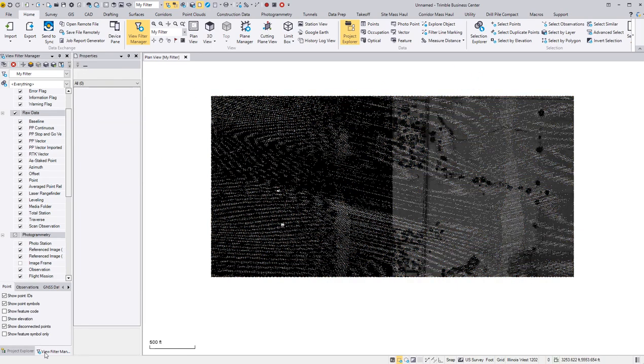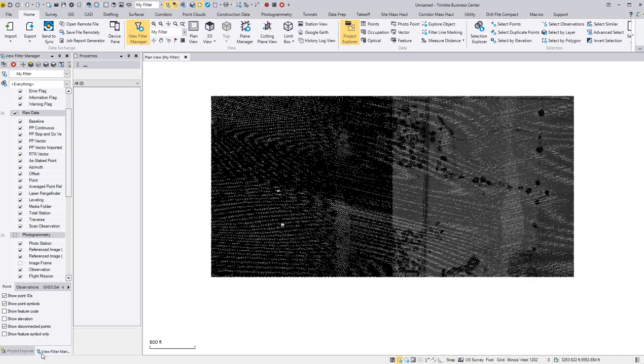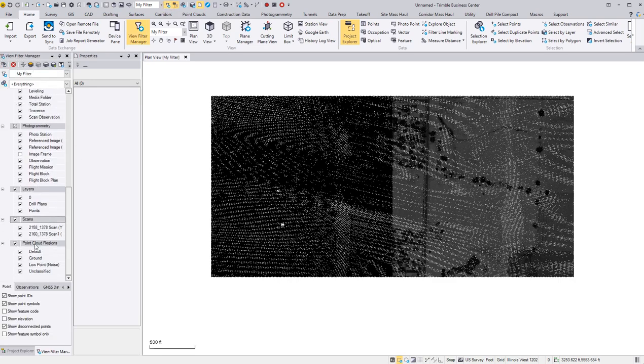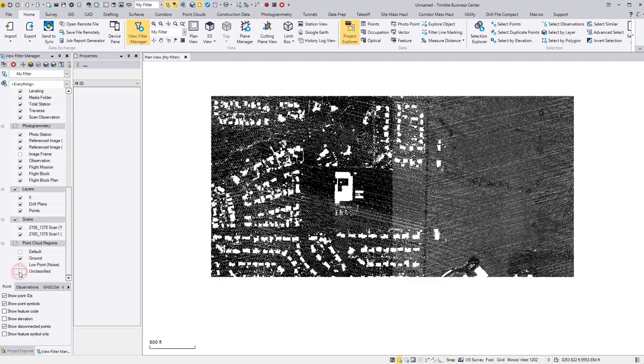So now if I'm down here in the view filter manager and if this isn't selected or if it doesn't show up already, then look for this little funnel icon here in the top row, which is right here. And I can scroll down here and it's already separated in cloud regions. So I can turn off default, low point, and unclassified. So I'm just left with the ground.